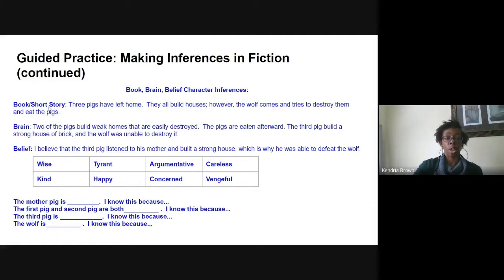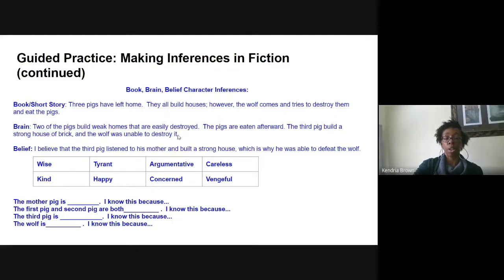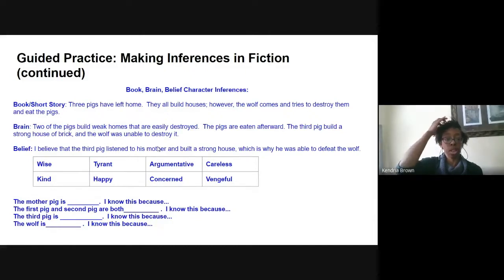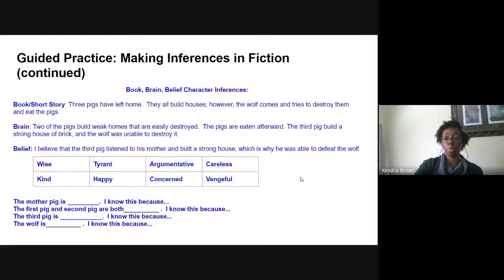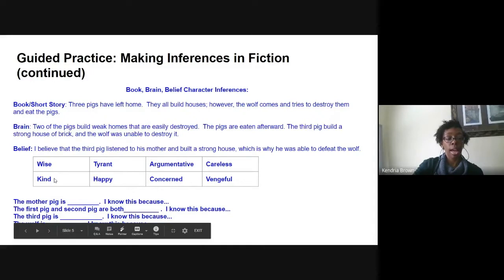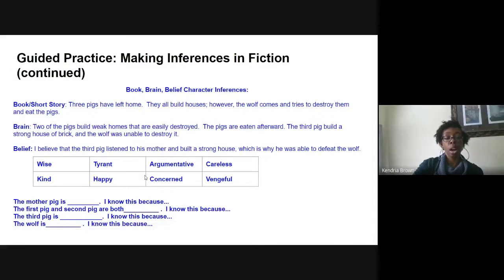For the book section: the three little pigs have left home, they all built their houses; however, when the wolf comes he tries to destroy them and eat the pigs. For brain: two of the pigs build weak homes that are easily destroyed and those pigs are eaten, but the third pig builds a strong house of bricks and the wolf was unable to destroy it. Our belief: I believe that the third pig listened to his mother and built a strong house, which is why he was able to defeat the wolf.